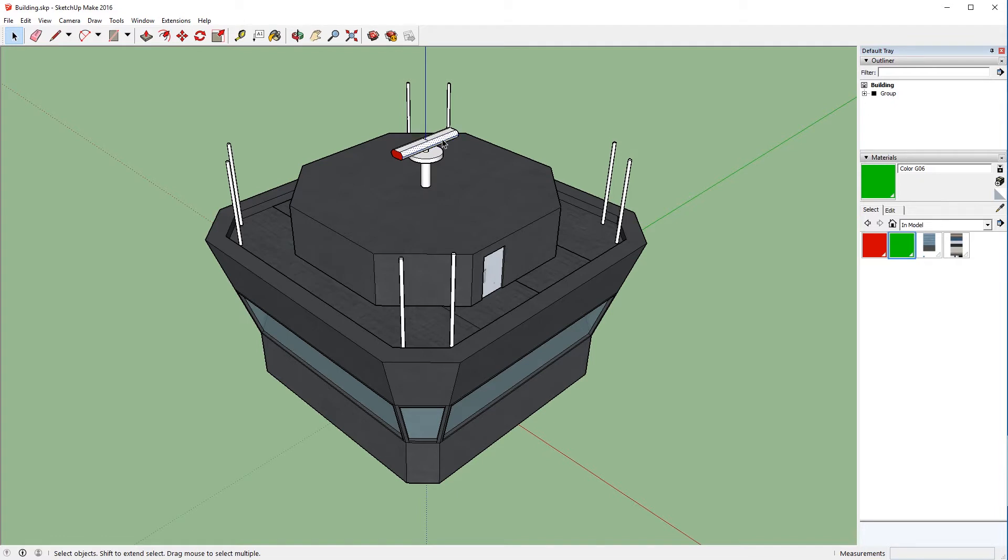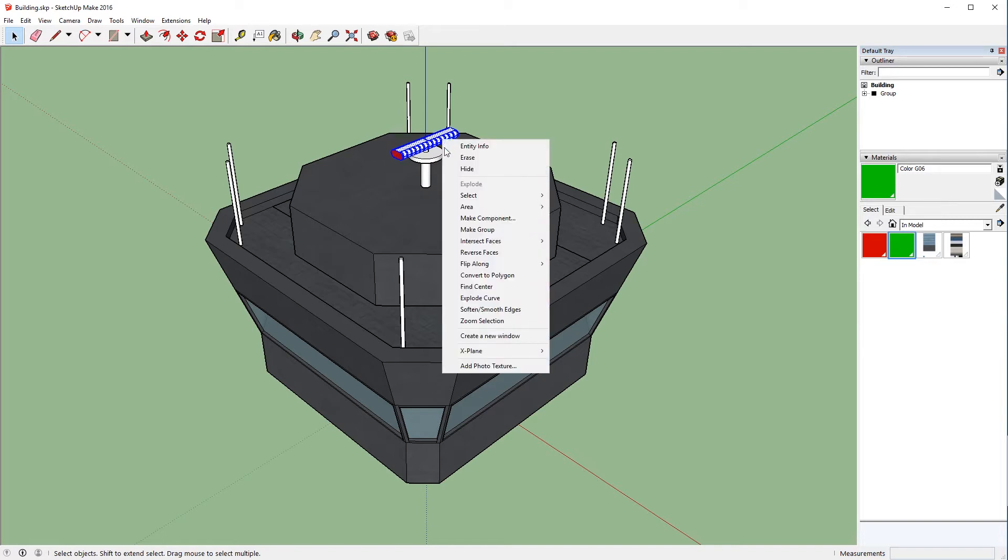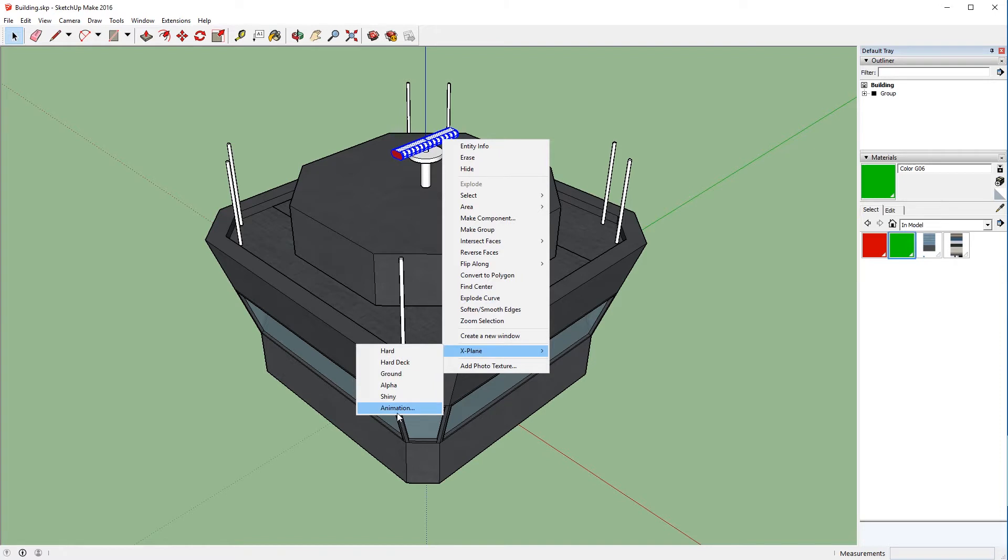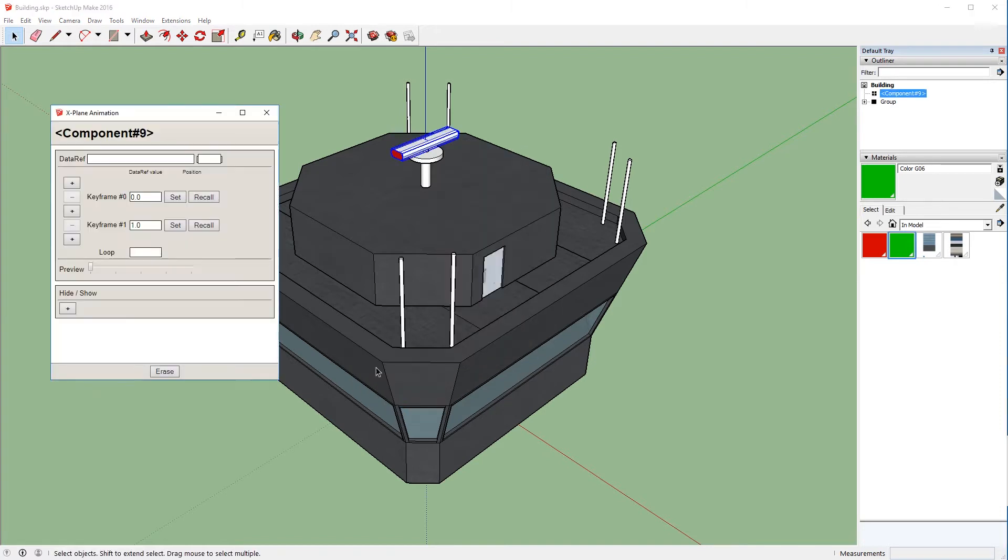In this case, I don't have it grouped or componentized or anything else. So we're going to triple-click on it, and that will select the entire object. Now right-click, go down to X-Plane, Animation, and you'll see that we have our X-Plane animation window pop up.